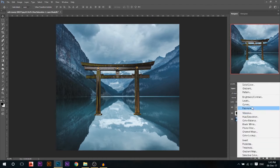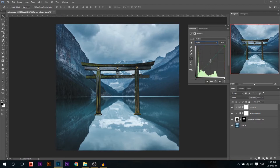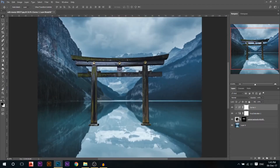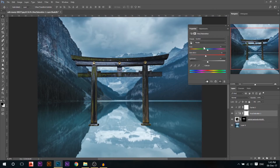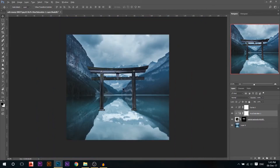Then I'm gonna go to a curves adjustment and go to the blue channel and add a little bit of blue, then go to the red channel and add some cyan. Maybe go to the green channel and reduce the greens by adding a bit of magenta. It still has some strong yellows, so I'm gonna go back to hue and saturation, go to the yellow channel, and just reduce the saturation of the yellows a little bit. Now it's good.